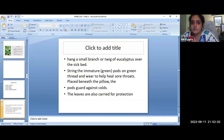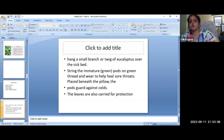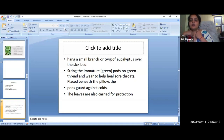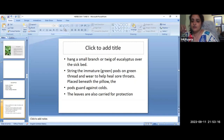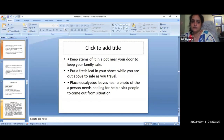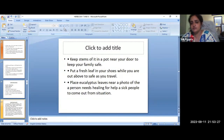String the immature pods on green thread and wear to help heal sore throats. Take a small branch, put it in the green thread. We can carry it for protection. Keep a stem in a pod near your door to keep your family safe.